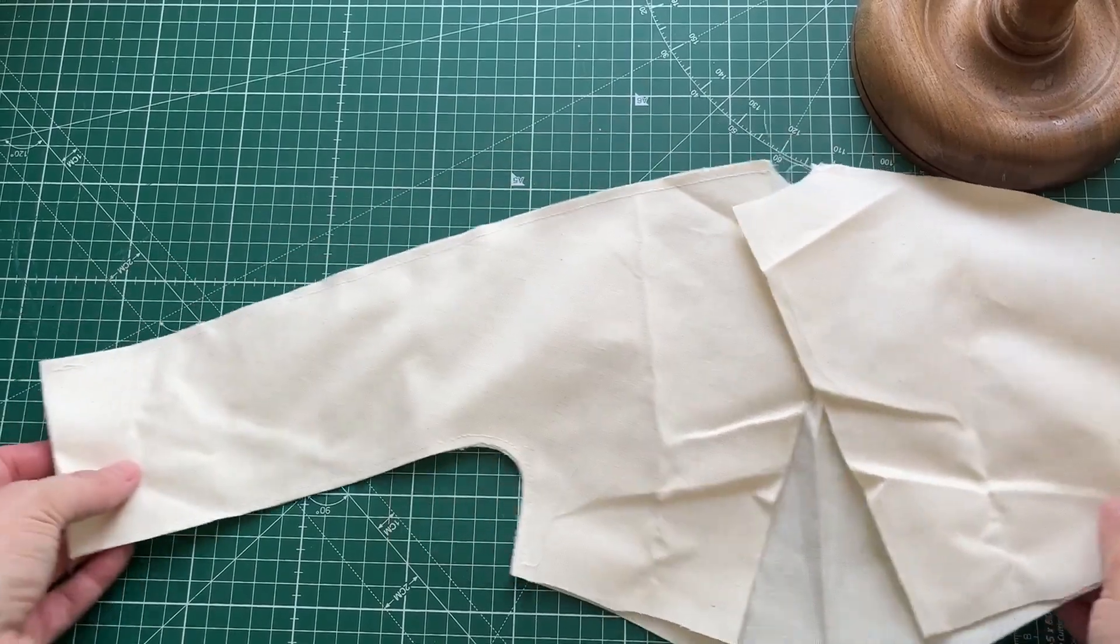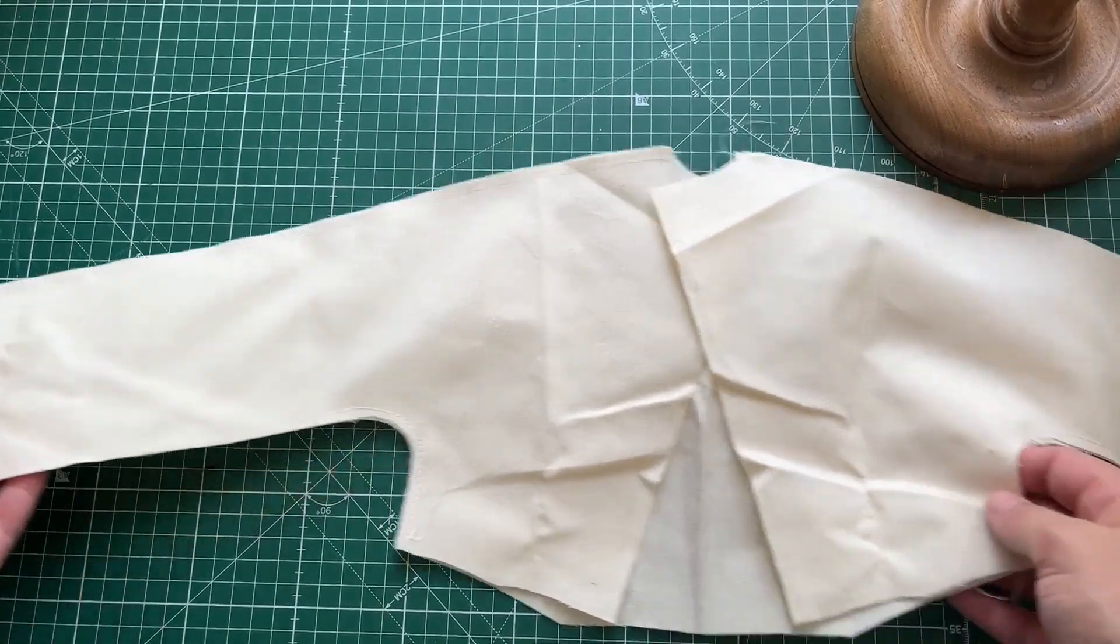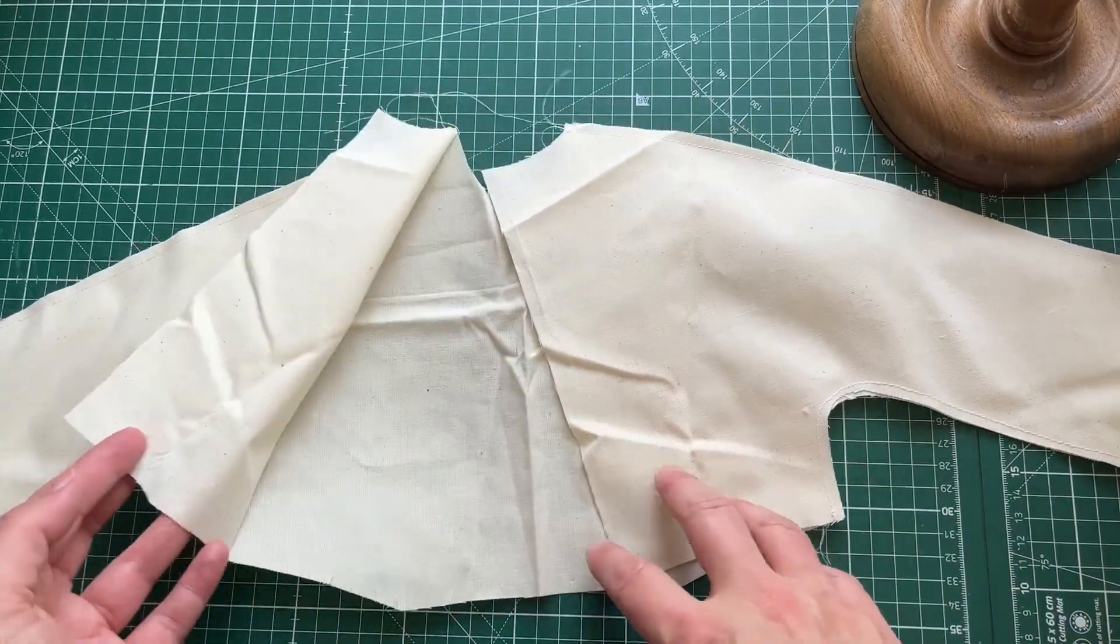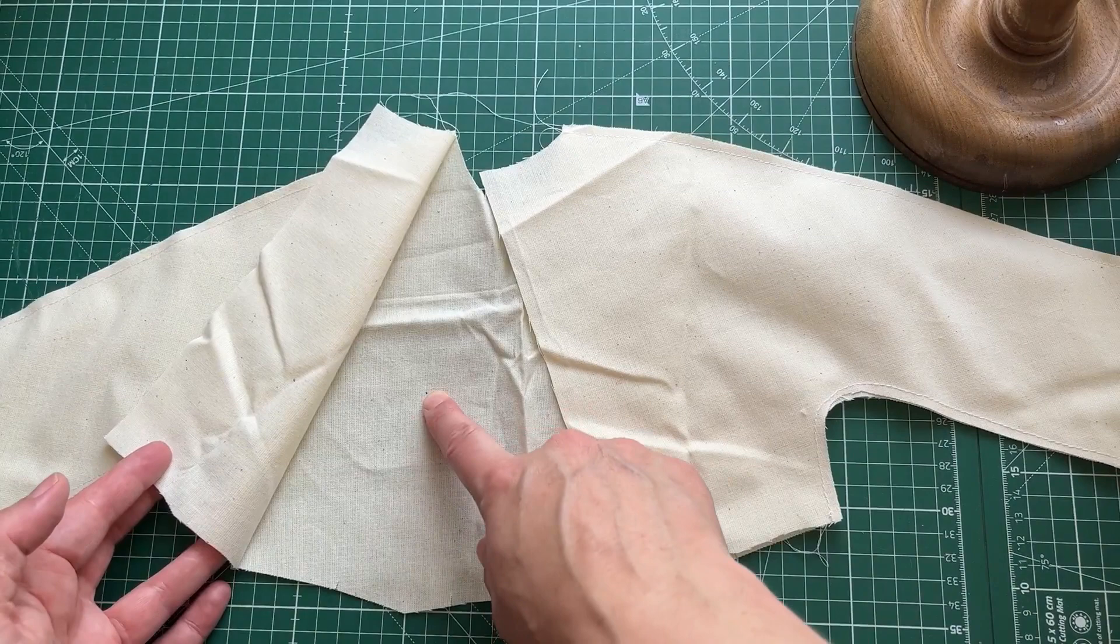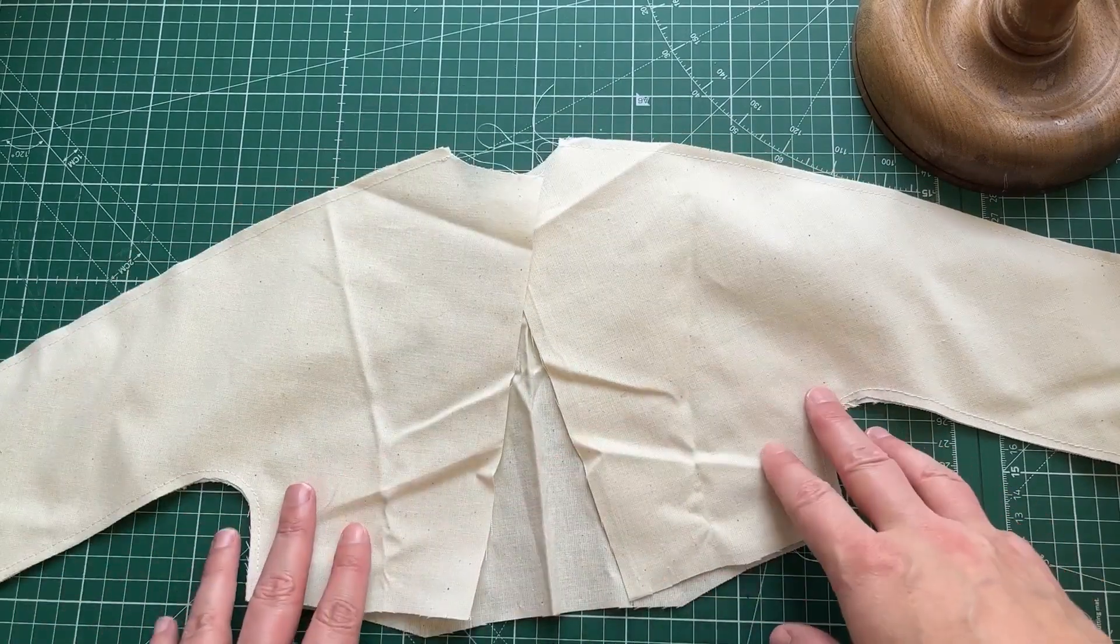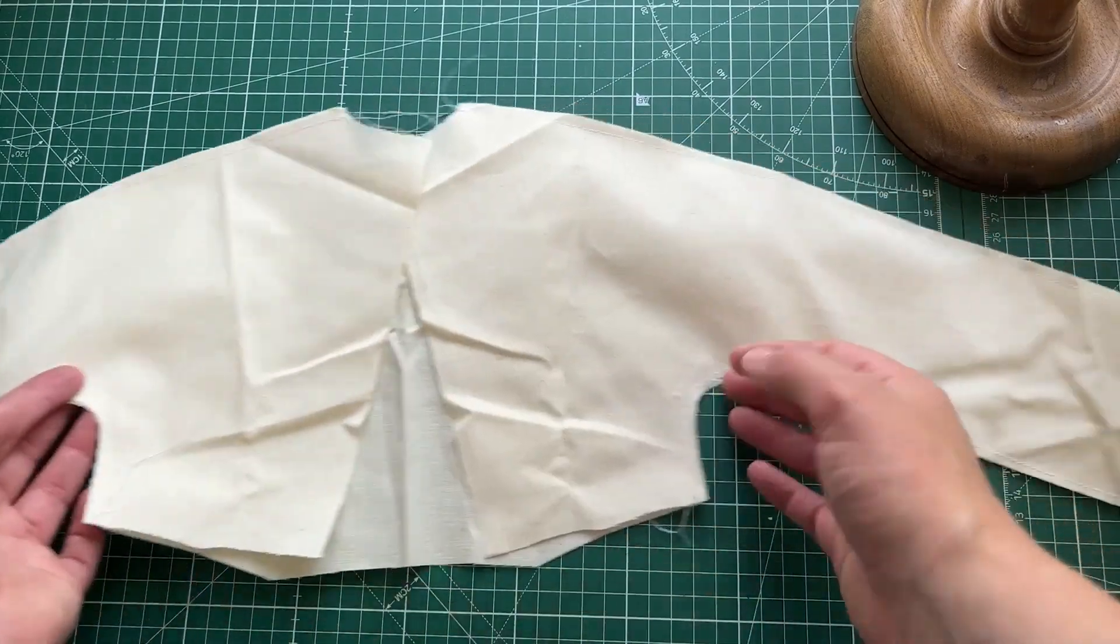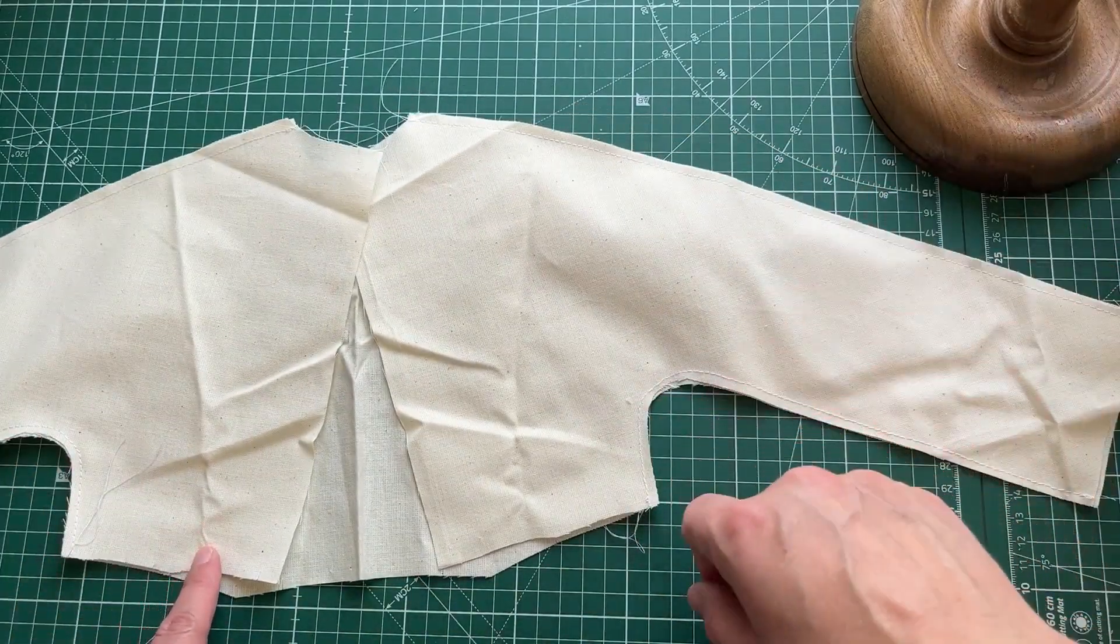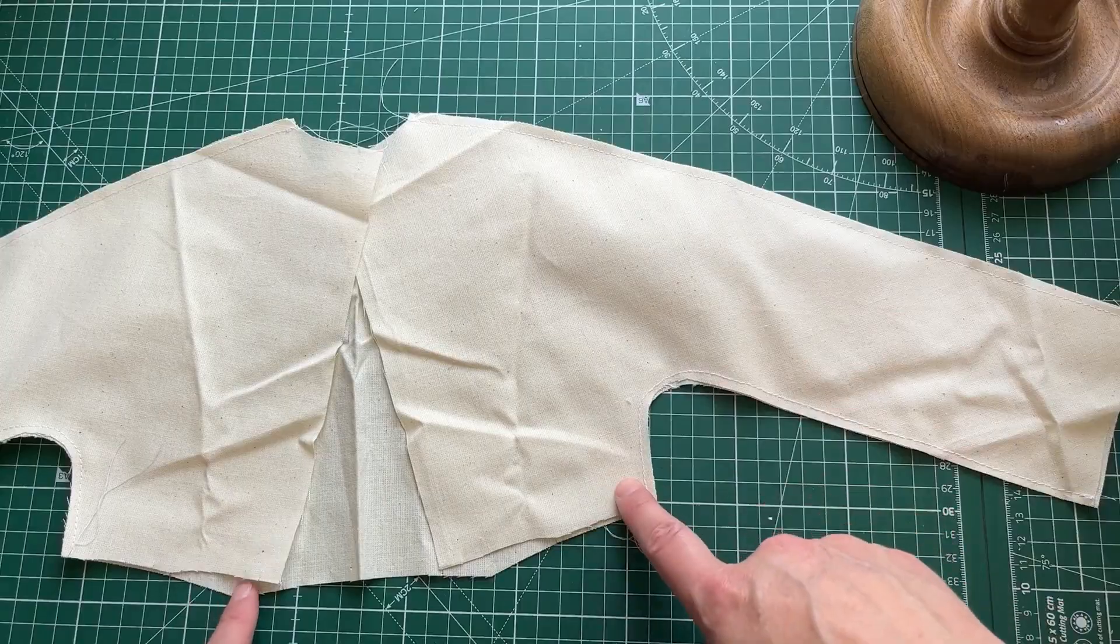Okay so the toile is sewn. I have not, as I already said, sewn the darts. I've left the marks for the darts but I wanted to show you what this looks like with the darts unsewn on the dress form first. So I'm going to show you that now.